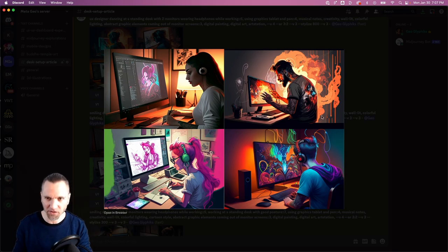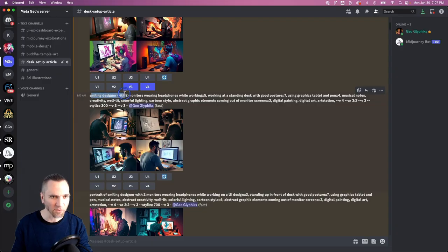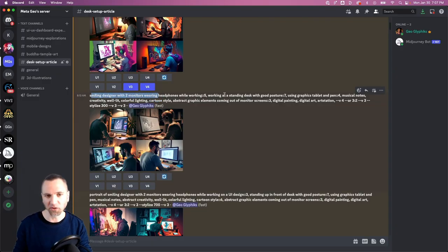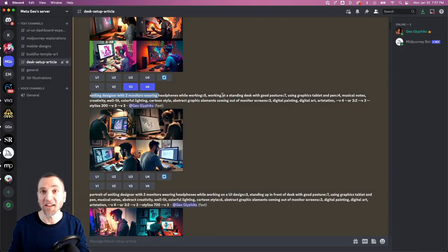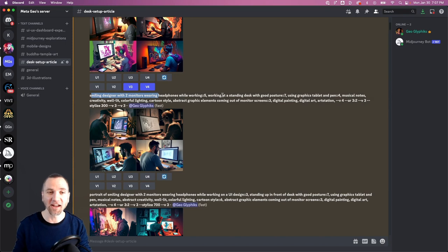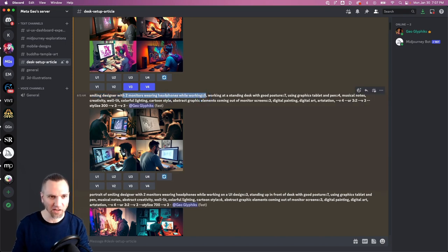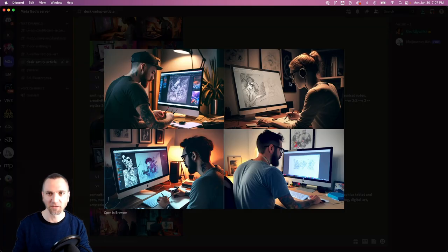So I'm going with smiling designer. I want people who look like they're happy and having a good time with two monitors wearing headphones while working. Well, I've got some like she's got headphones, but they don't.